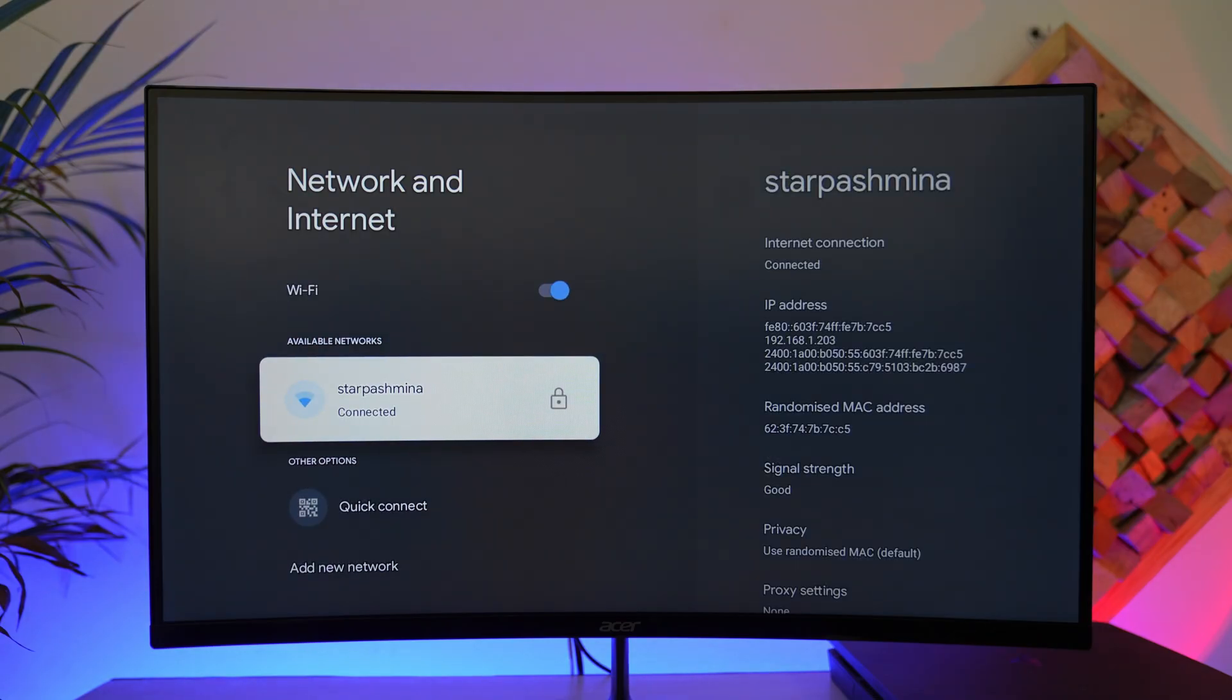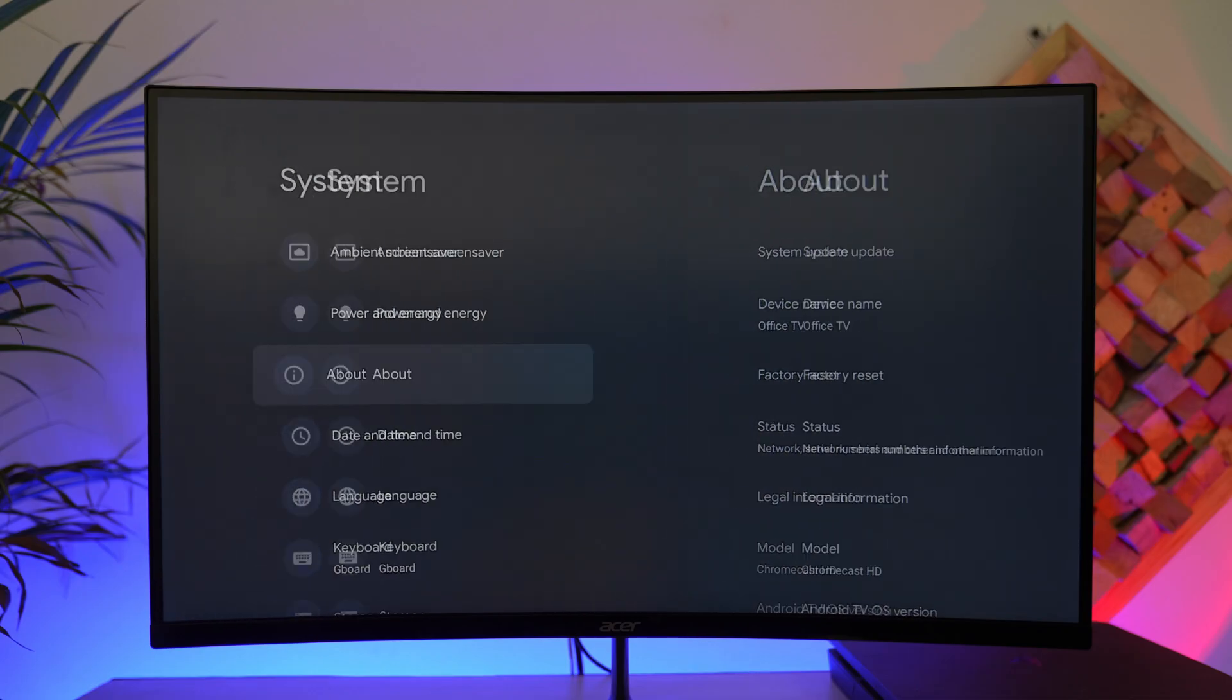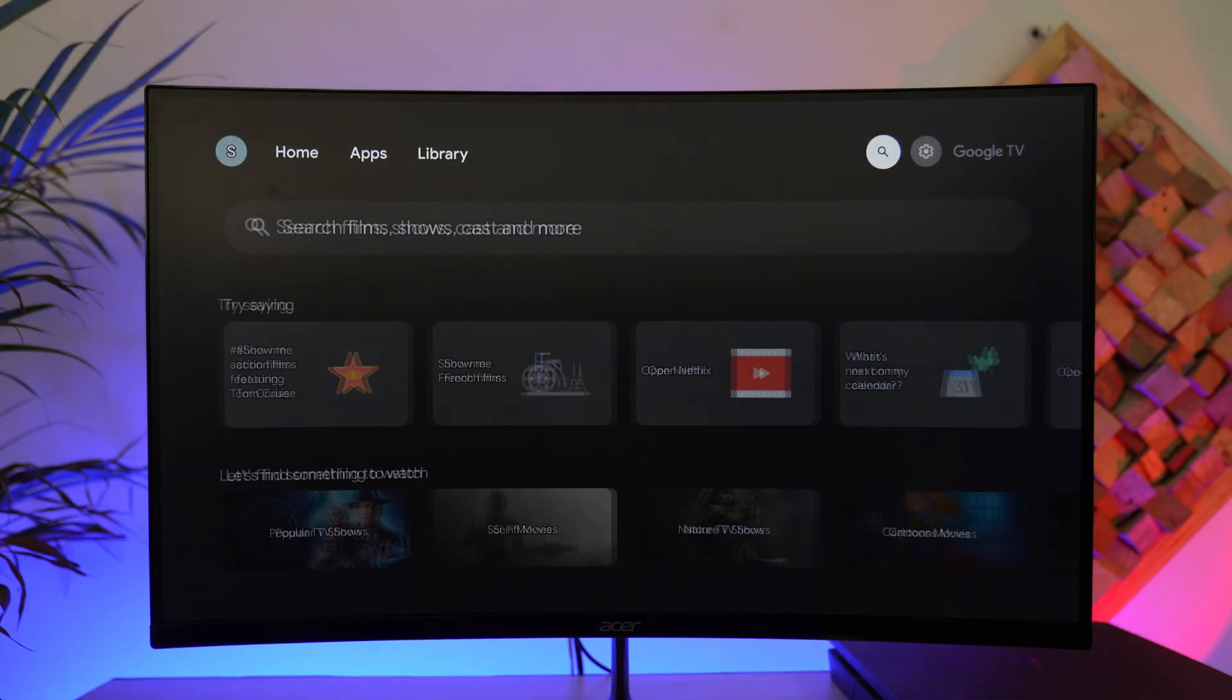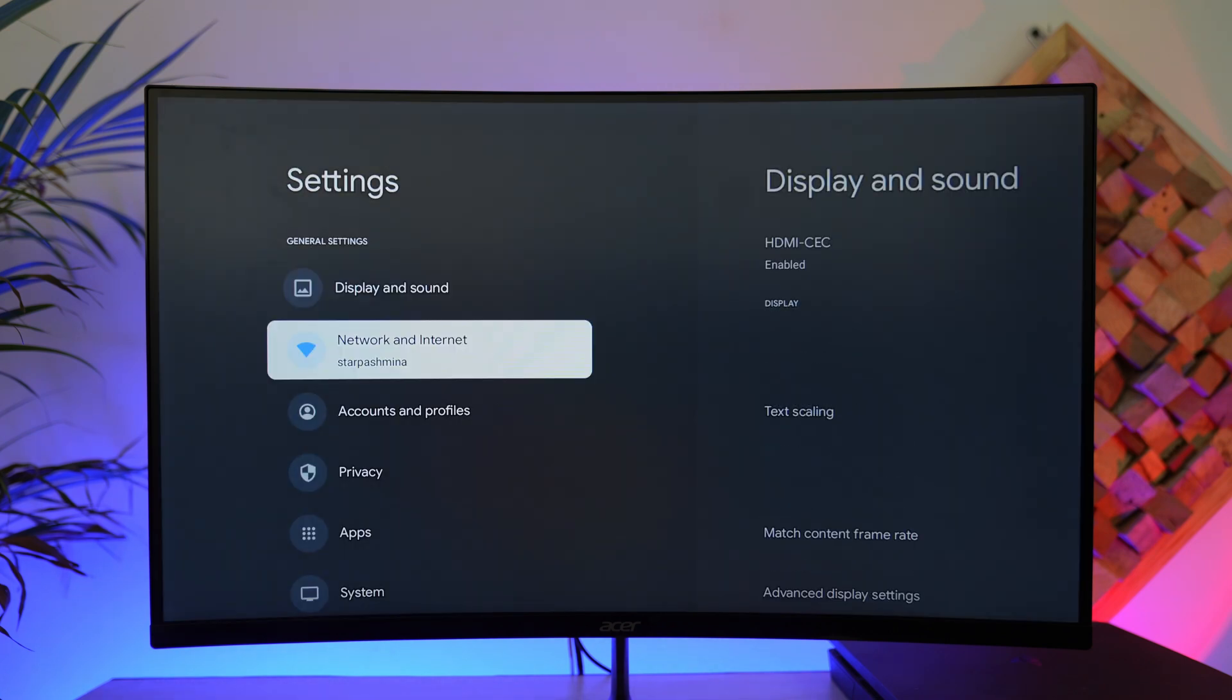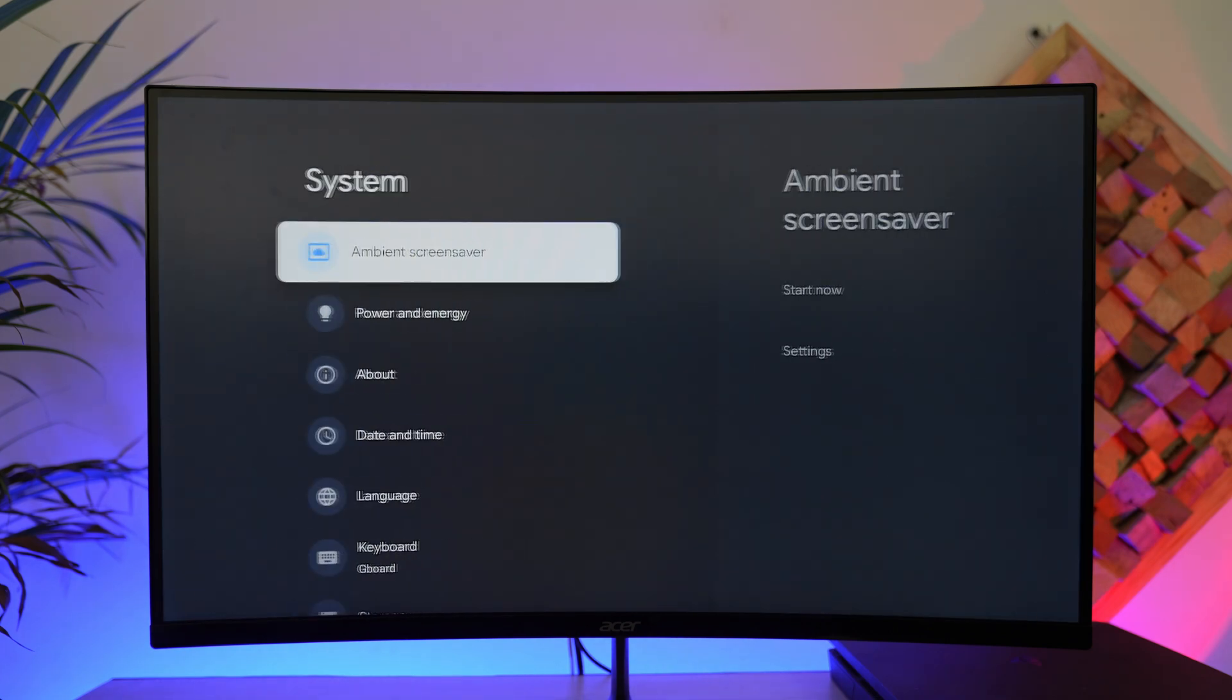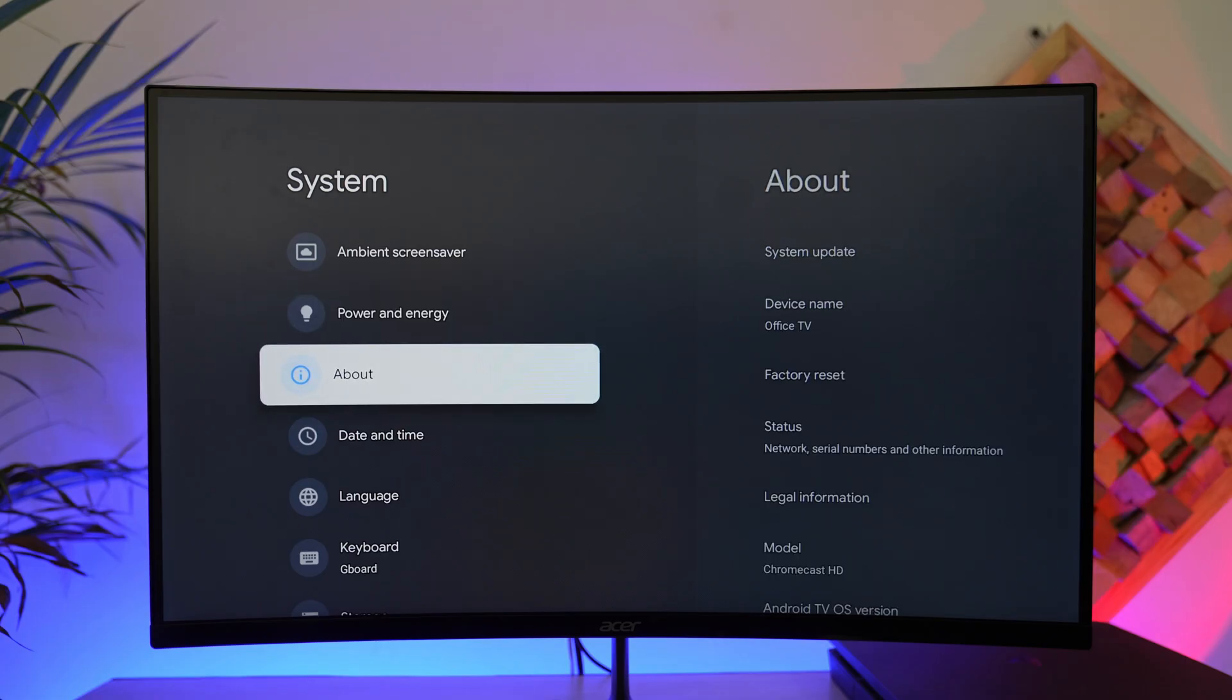Right, then after you've done that, we're going to come back and then we will go to the settings option. Come back to home, then go to the gear icon on the top right, then go to all settings. From settings, you want to scroll down to system.